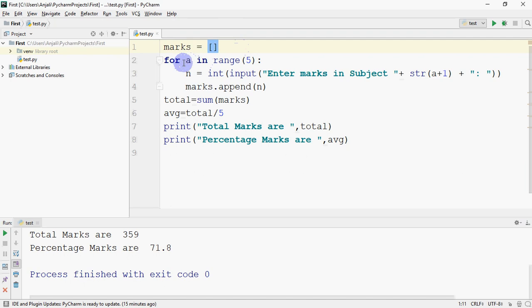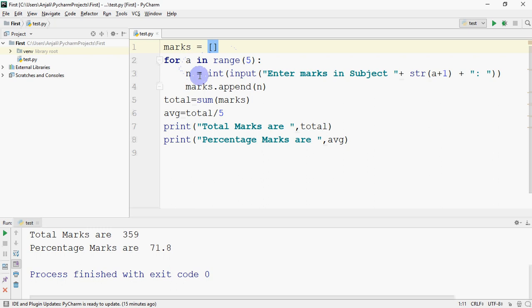Then I took this loop which will run five times. That is for a in range 5. So this loop is going to work five times. By default how does it work - a will first be zero, then one, then two, three, four.